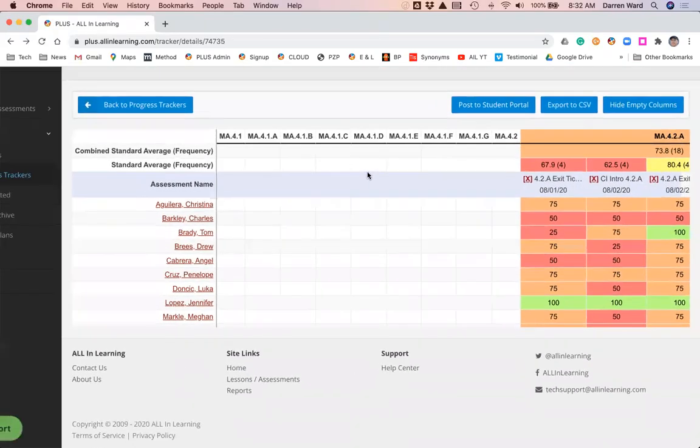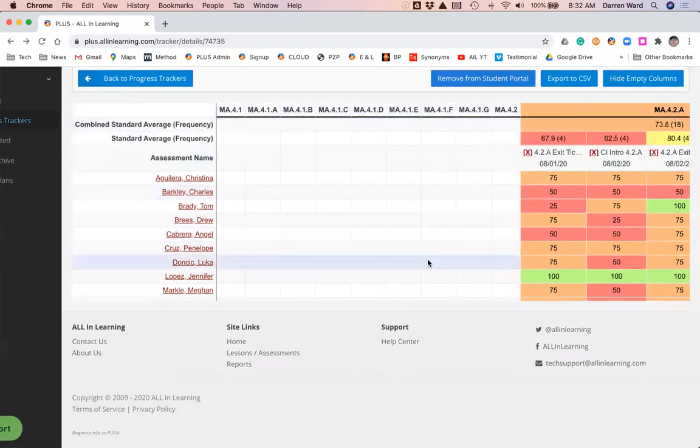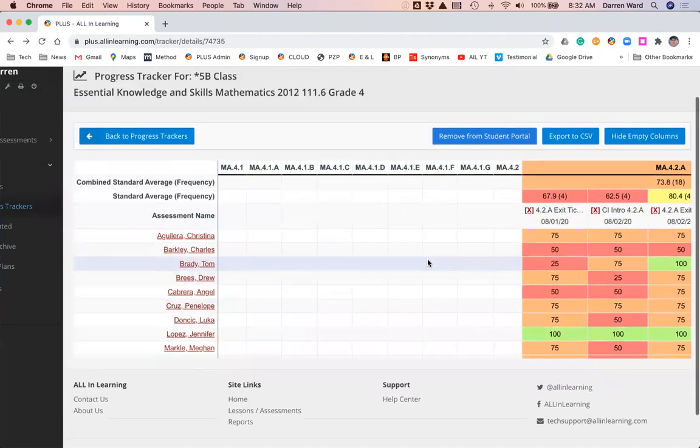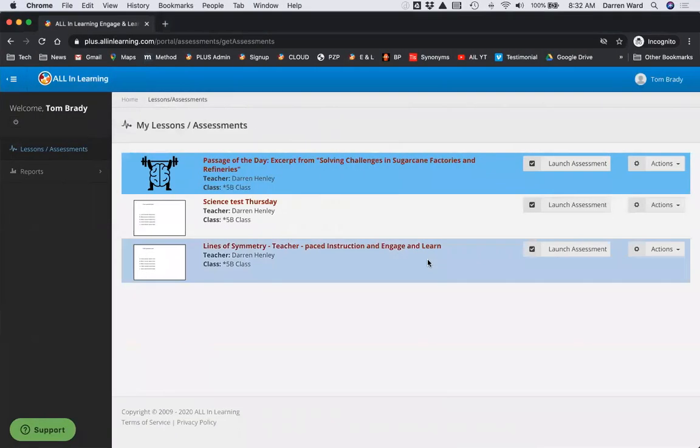Now we're not going to stop there though. We want to get this data to the students and to their families. When I click post to student portal, we can log in as a student.